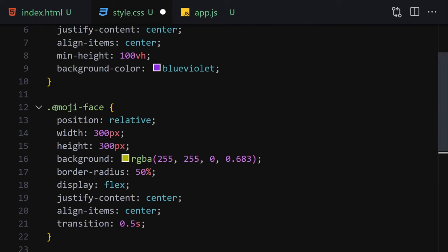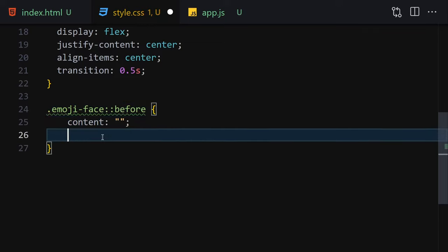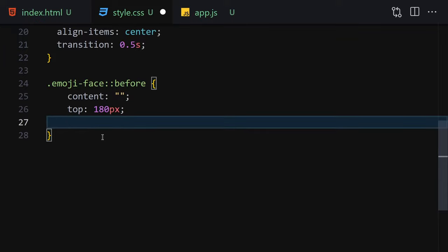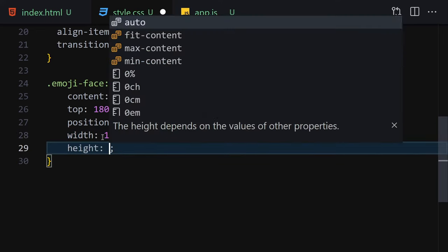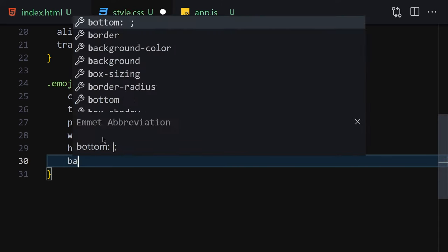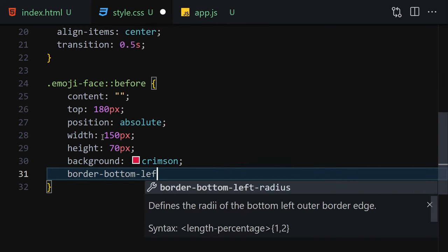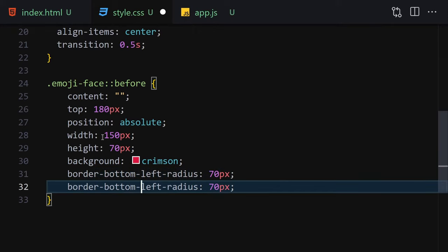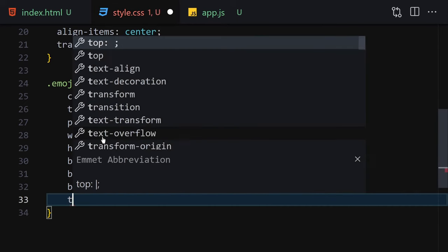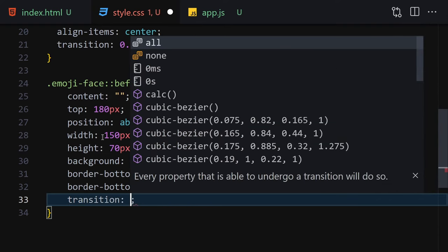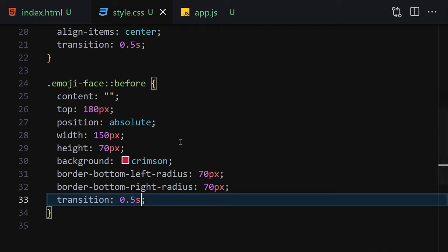Next, we use the before selector on the emoji face to create the mouth. Set content to empty string, position absolute, top 180px, width 150px, height 70px, background-color crimson for the mouth color, border-bottom-left-radius 70px, border-bottom-right-radius 70px, and transition 0.5 seconds. Save and we have the mouth appearing.